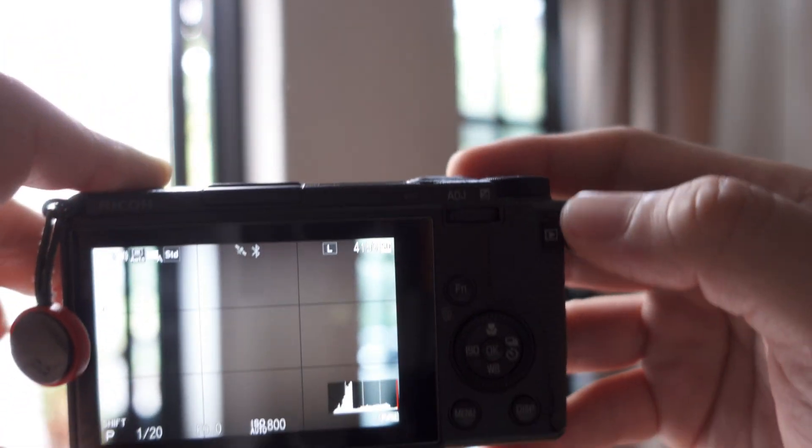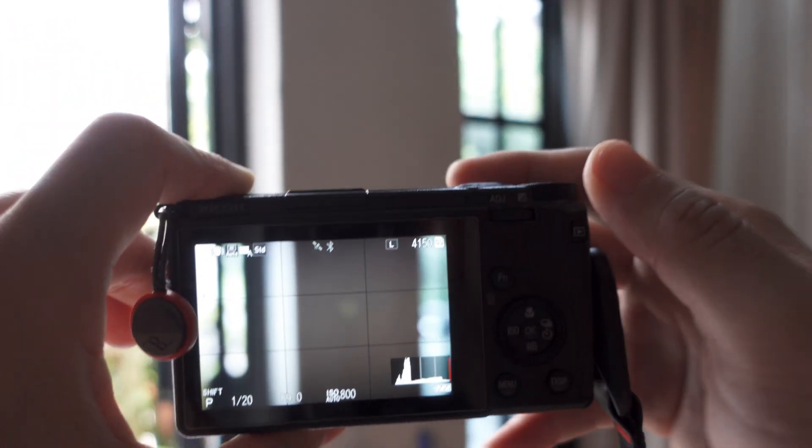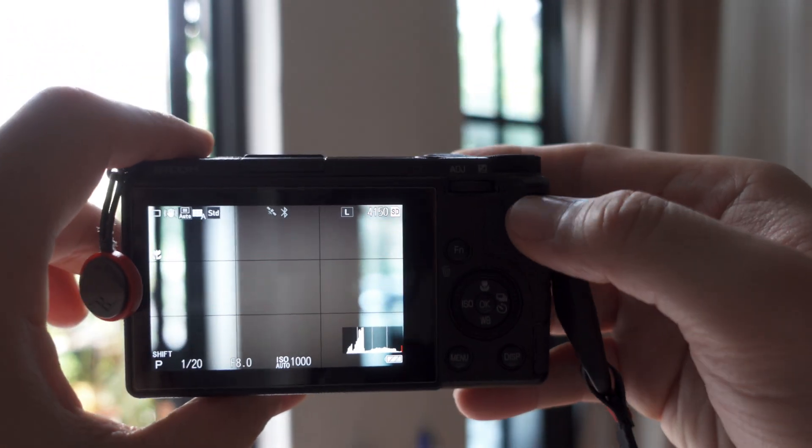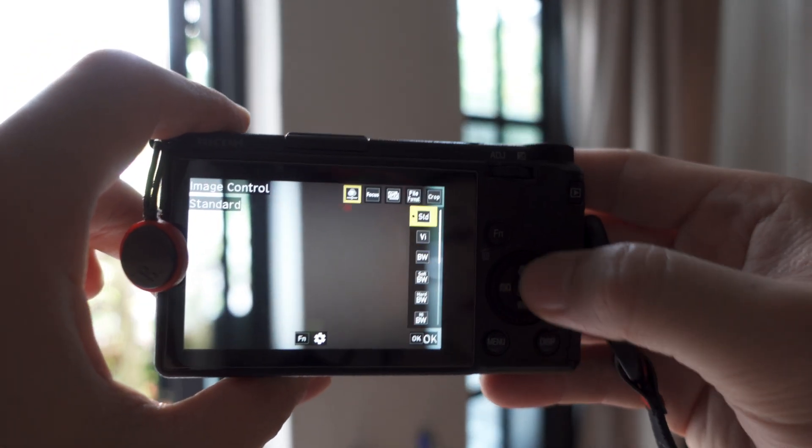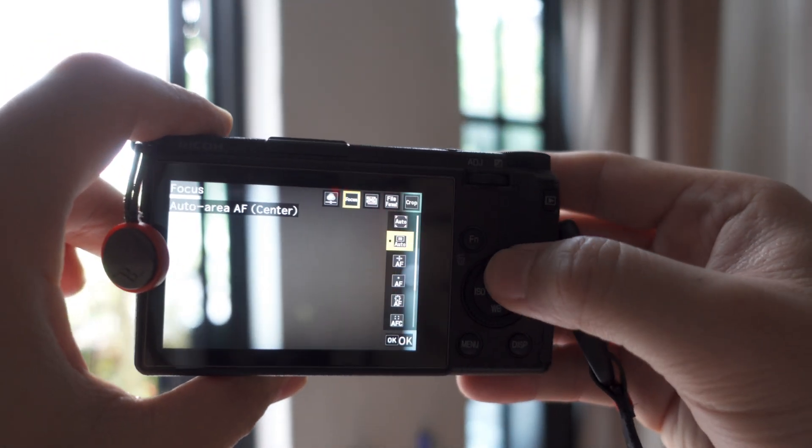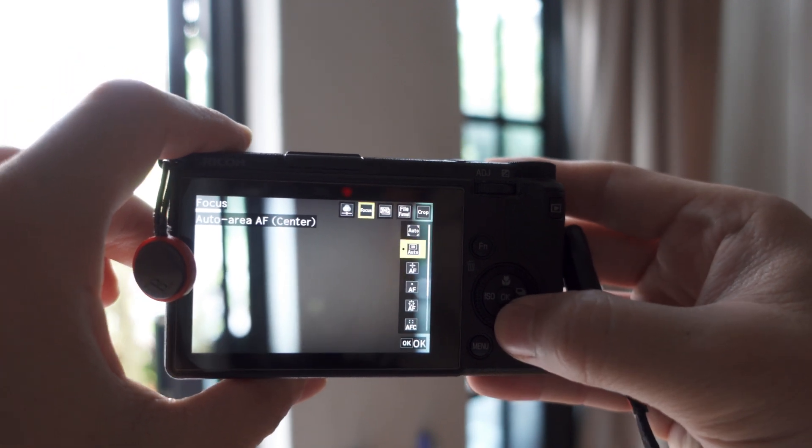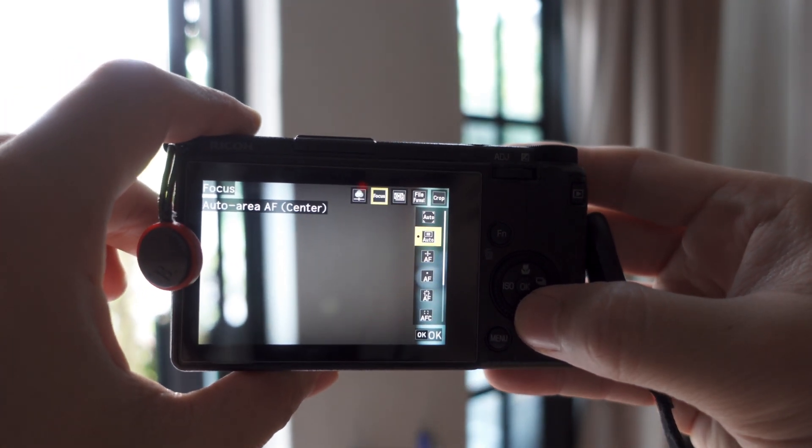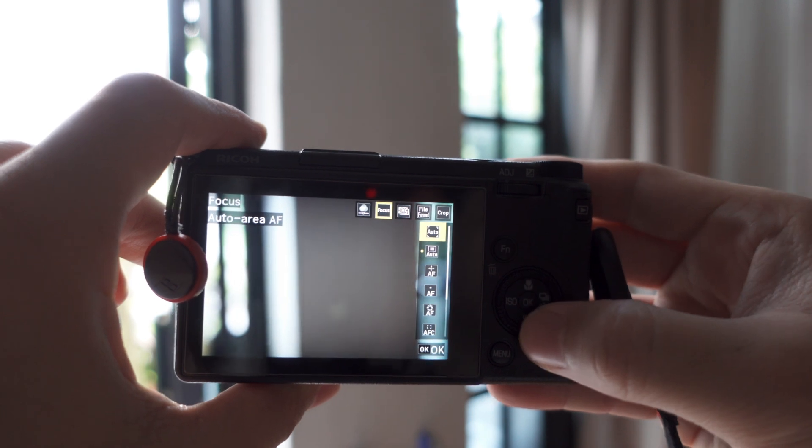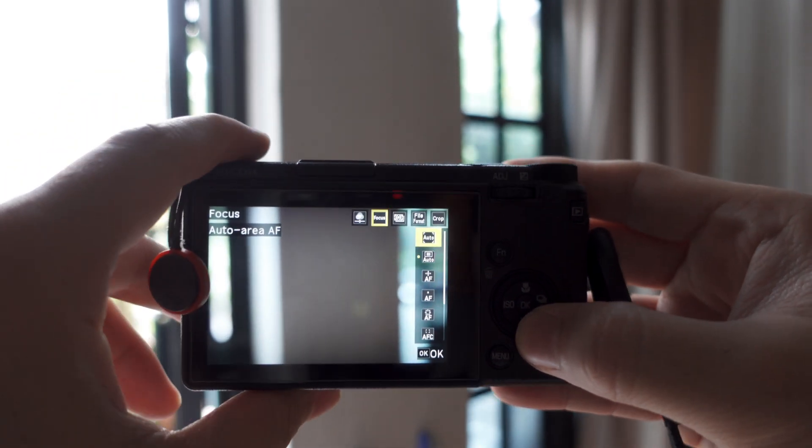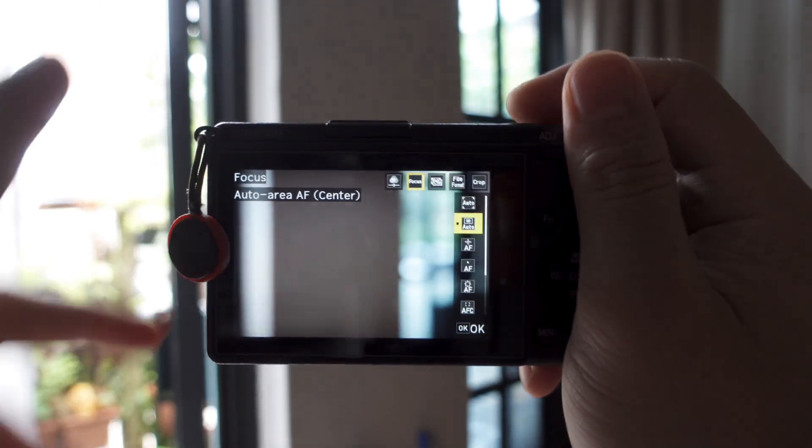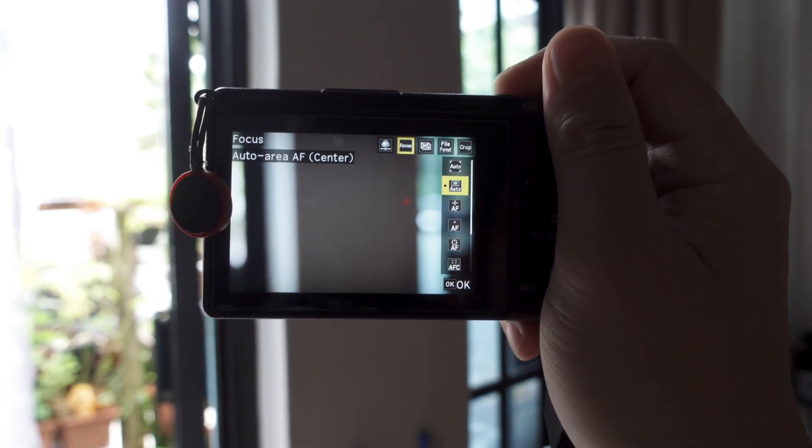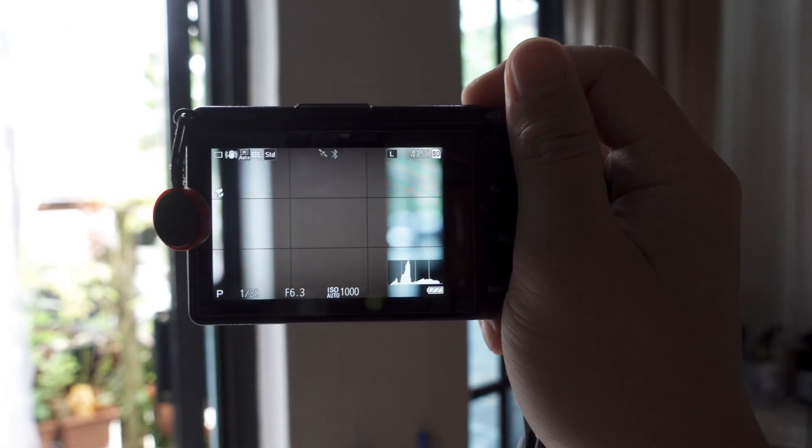And then there's the new focusing option. Just press adjustment here, go to focus. Just below auto, there's a new one called auto area AF. But this one focuses only at the center, so that it can get the focus faster.